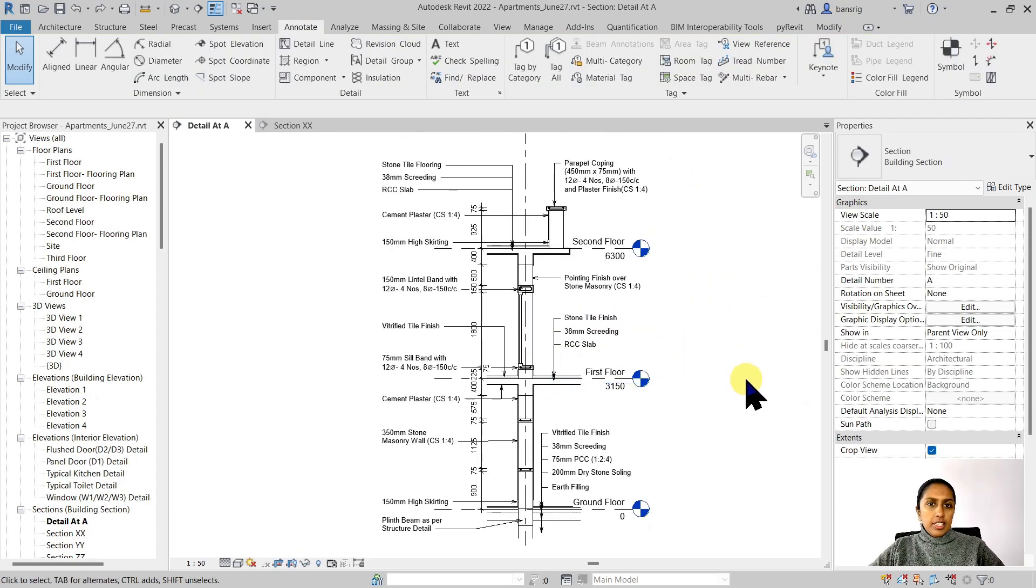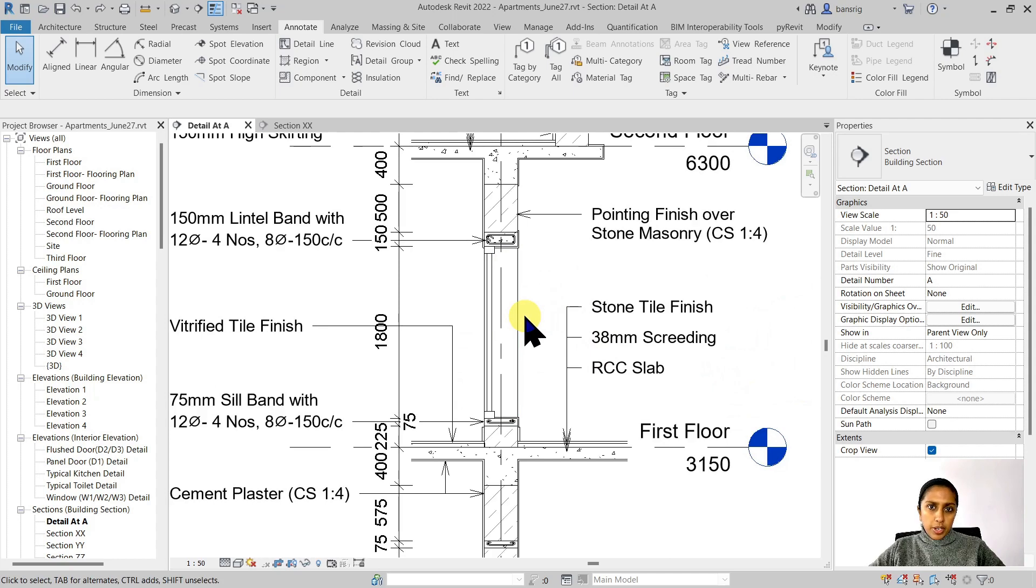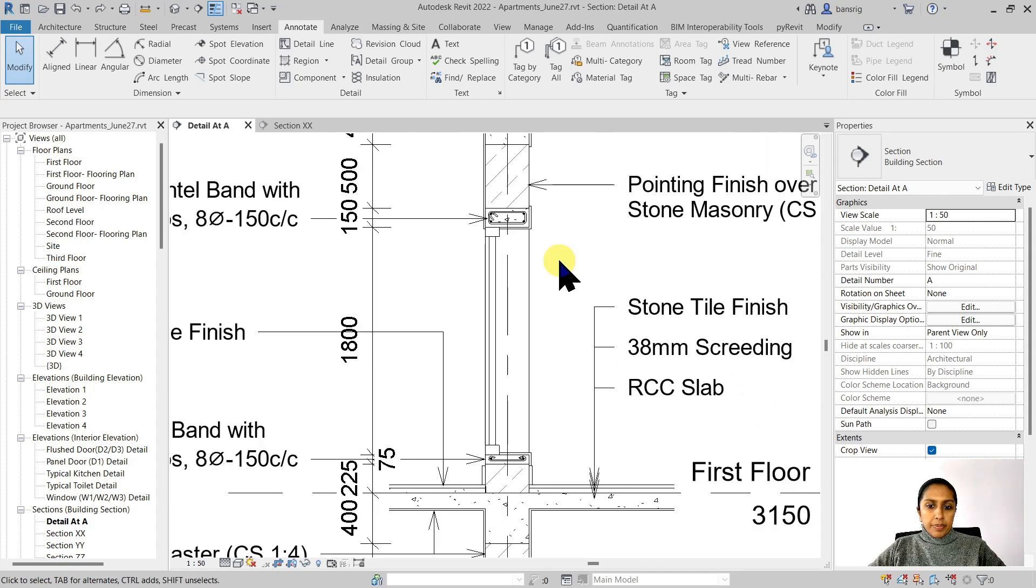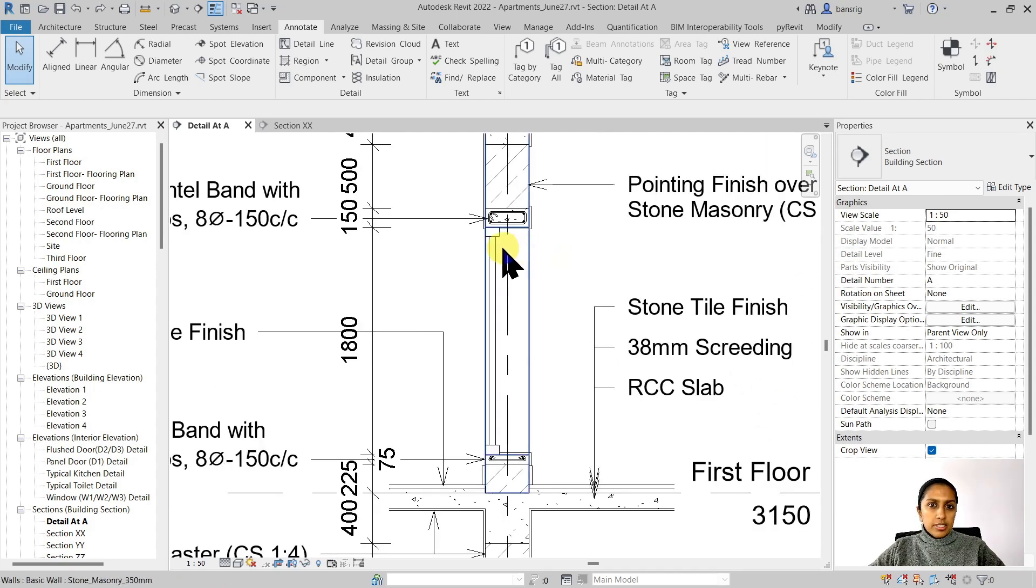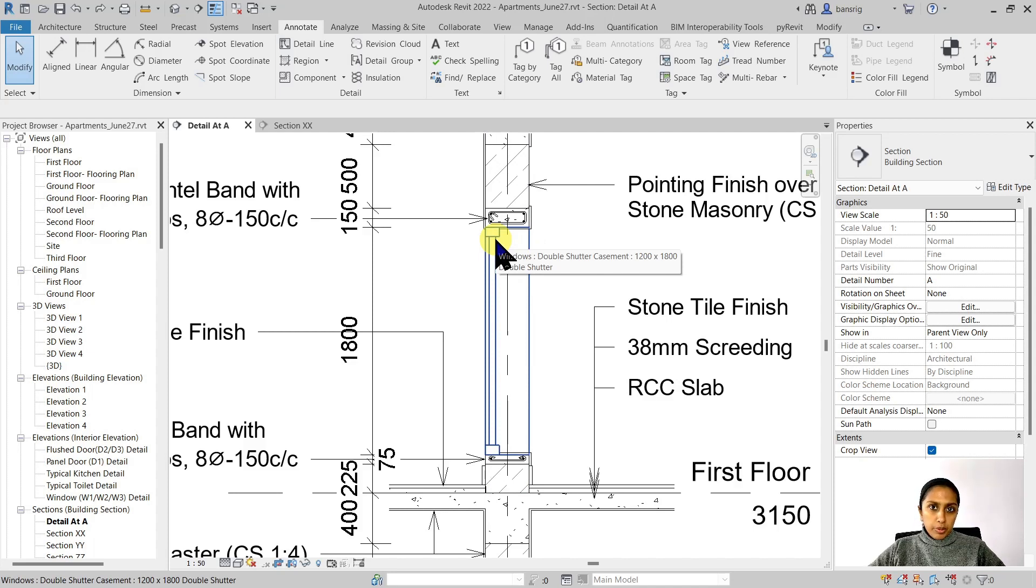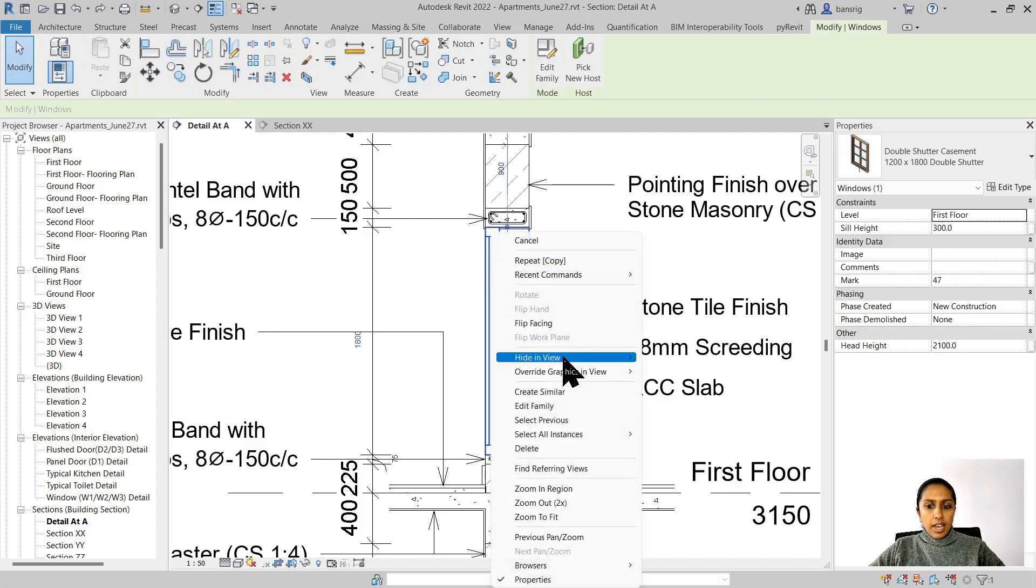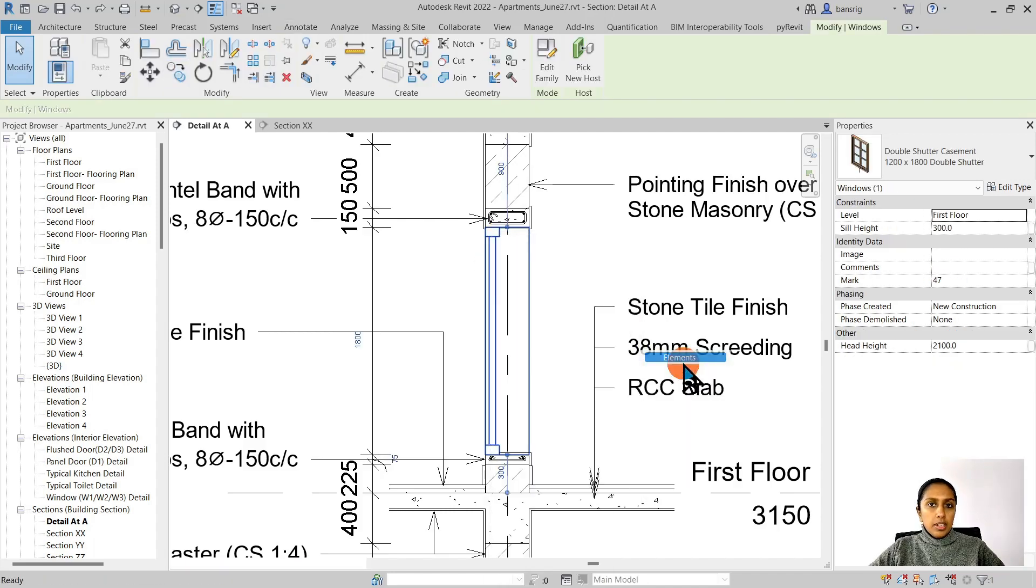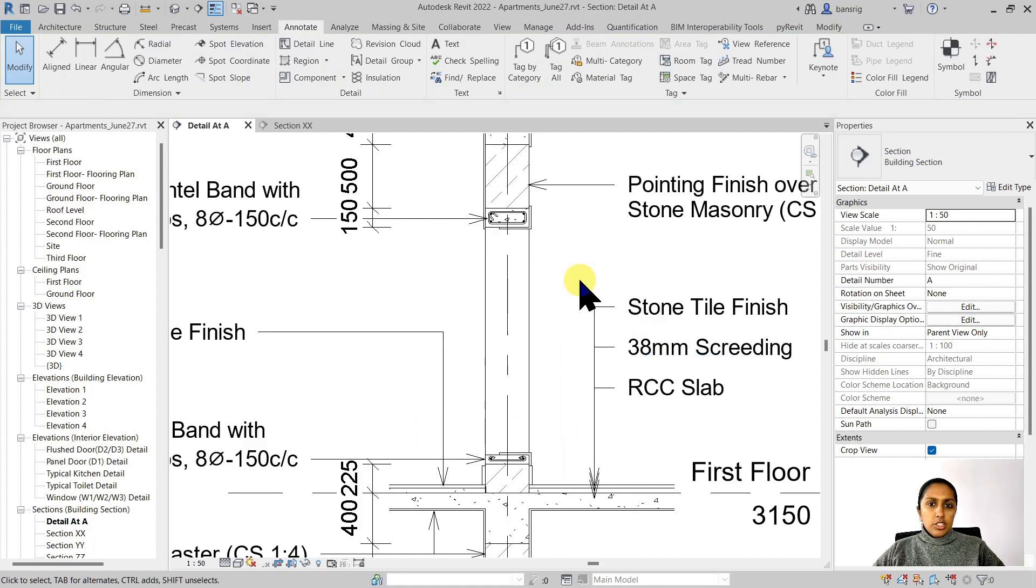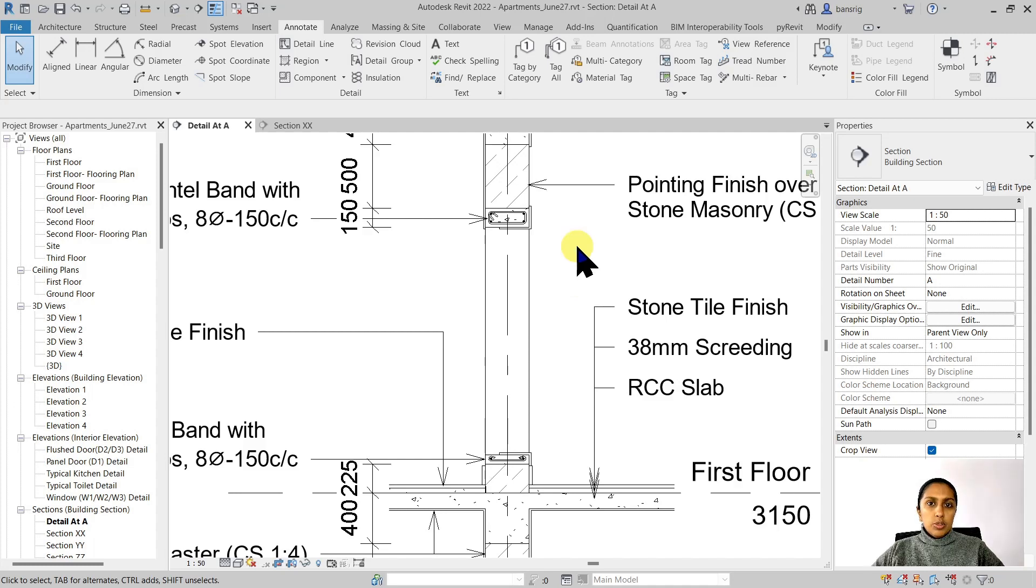Let's take another example of the window frames. The outline that the 3D model is giving me here is not enough for my detail drawing. I want to create an additional detail of the aluminum window that I'm using here. To do this, I'm going to select this particular window, right-click and hide in this view element. Instead of using the outline of my 3D element, I want to create a detail drawing of my own. To do this, I'm going to use a detail component.